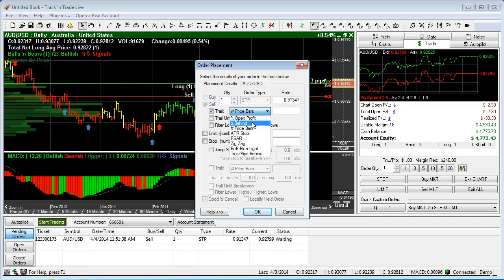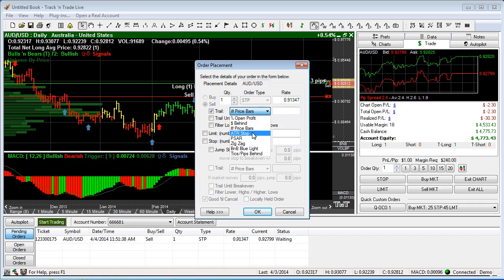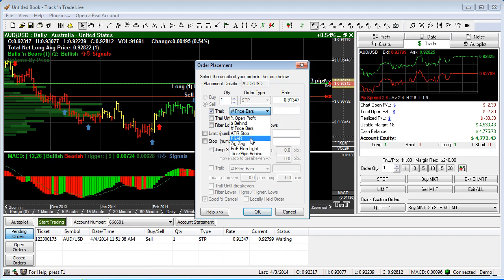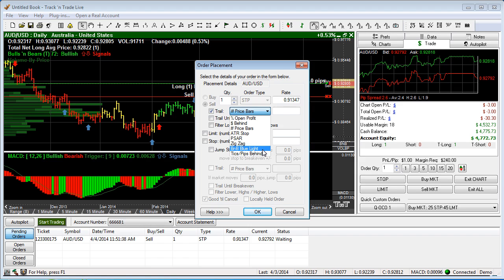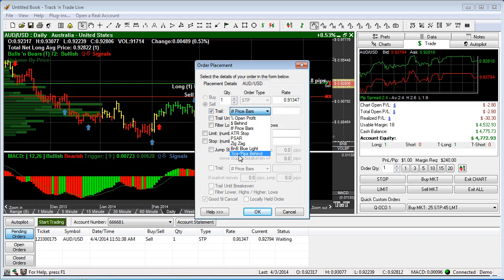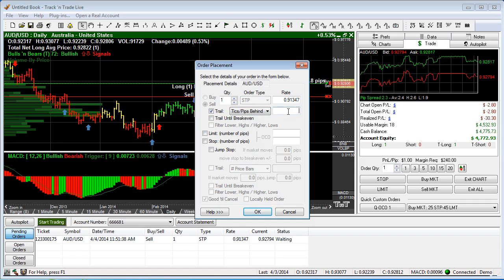you can trail a dollar amount behind the market, you can trail a number of price bars, you can trail on what we call mathematically calculated formulas which include the ATR stop, the parabolic XR, the zigzag, the bulls and bears blue light system, or we can trail behind the market behind a specific number of ticks or pips behind the market.